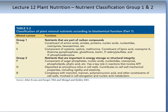Group 2 are nutrients that are involved in the very important energy storage or structural integrity. These are compounds that involve the cell wall, nucleic acids, sugar phosphates, nucleotides, and coenzymes.